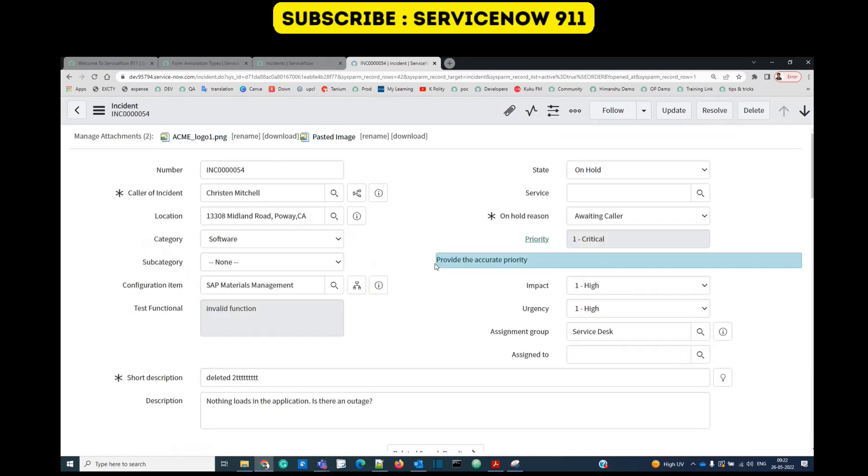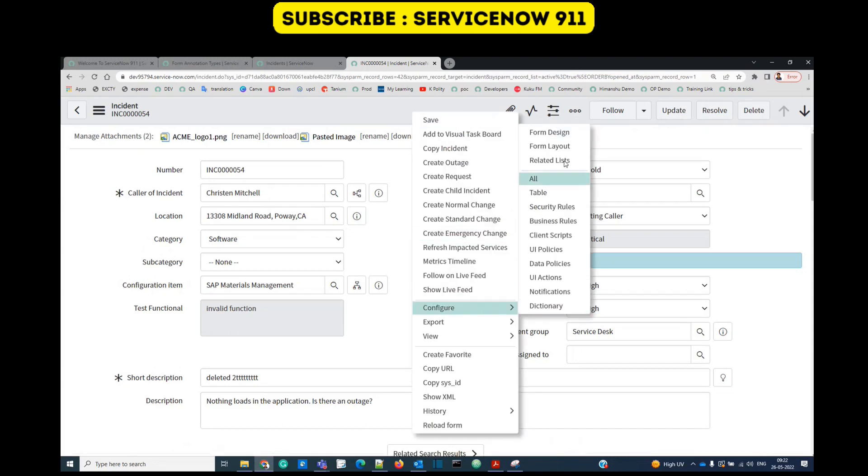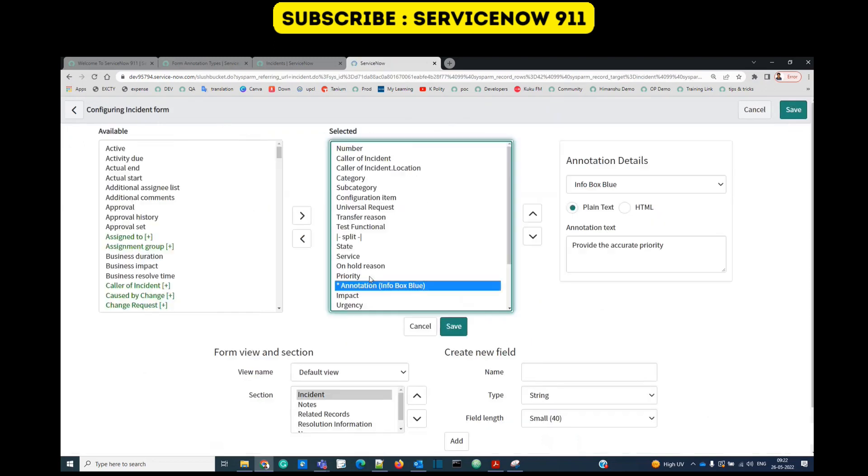So you see this is the annotation which we have added just below priority. In the same way you can add all these annotations. Go to form layout. There is no limitation on number of annotations you can add in the form.